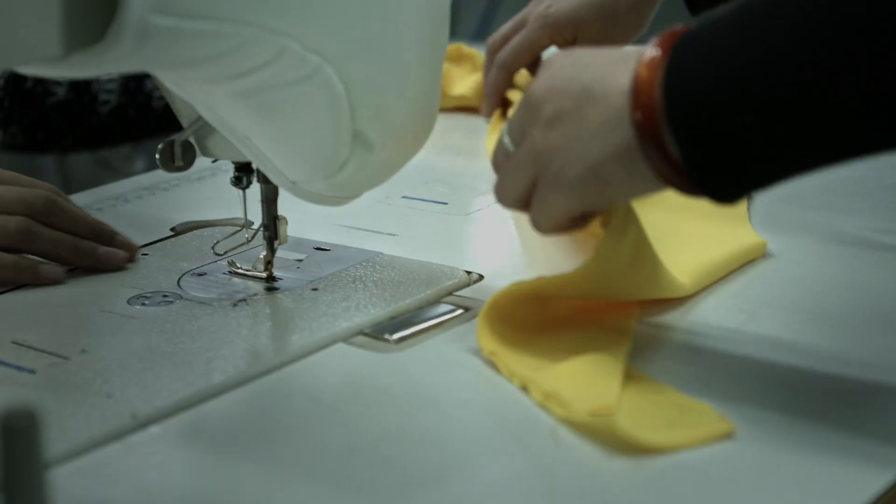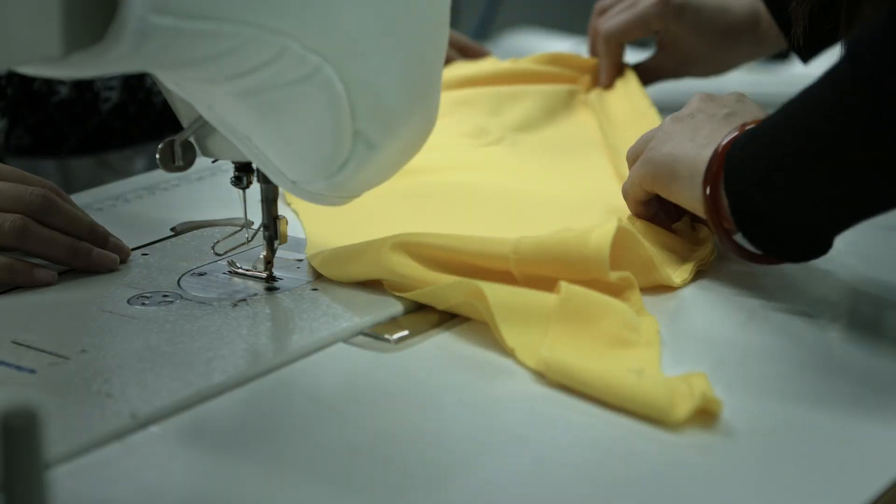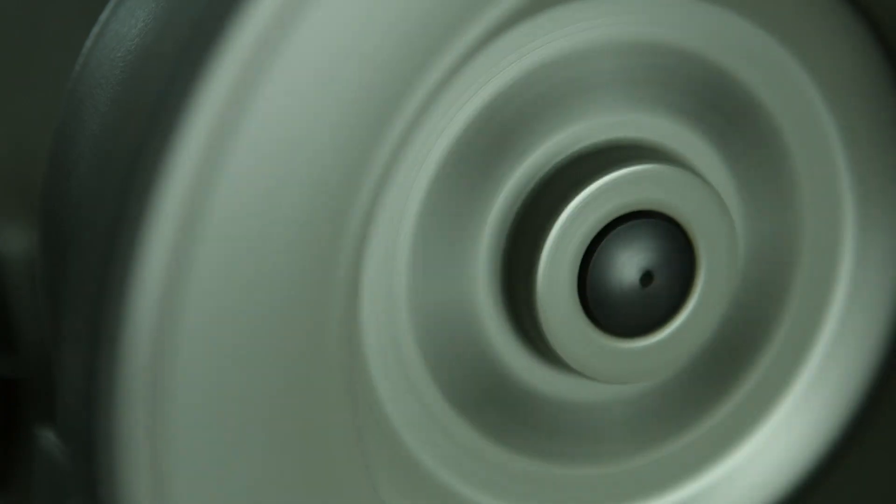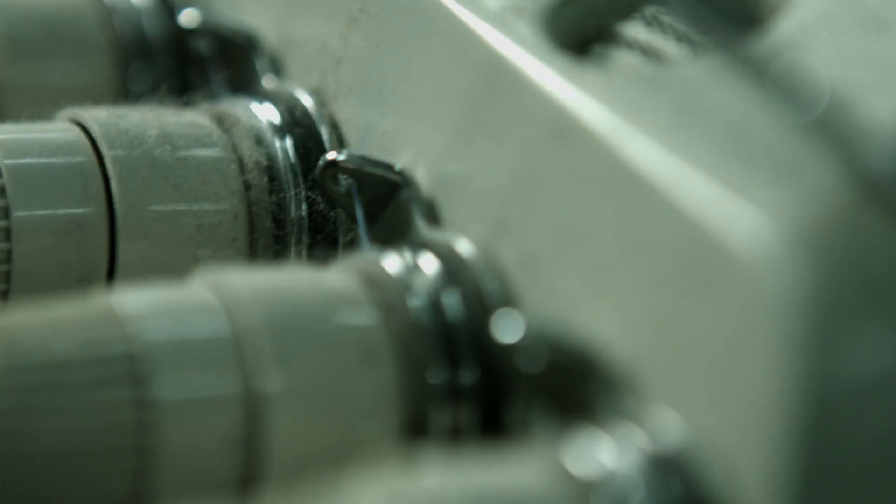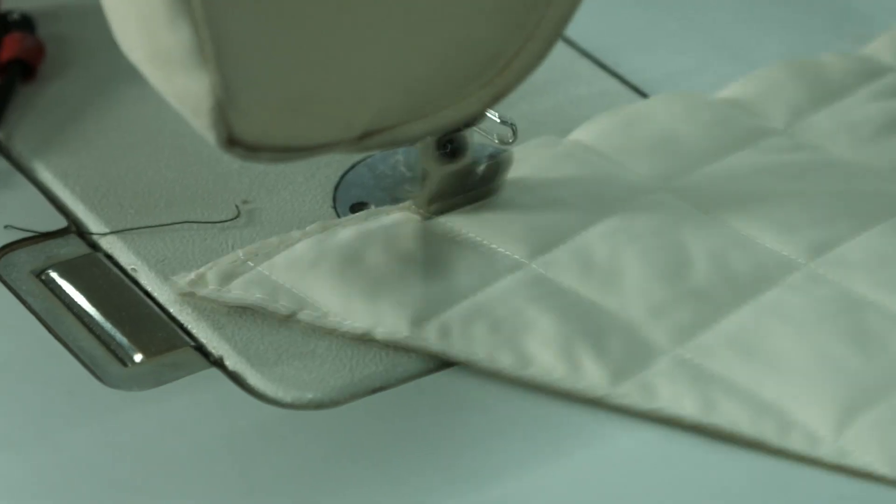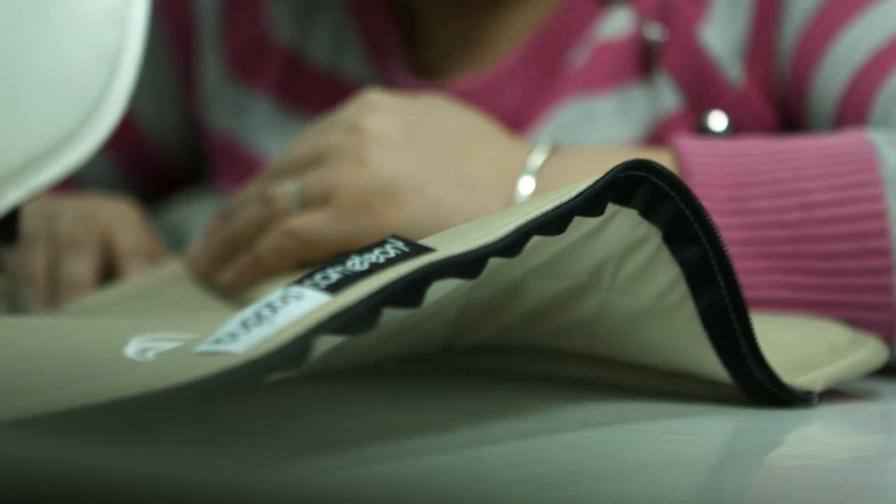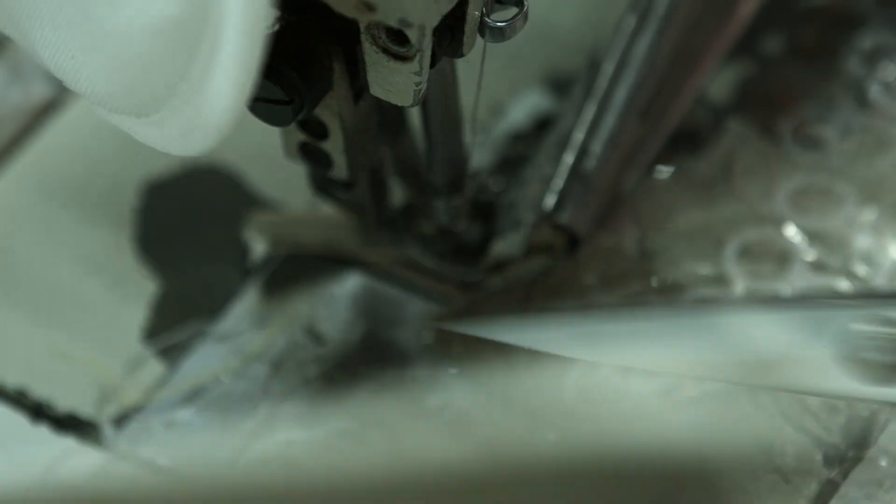Here we do the stitching. It takes a lot of steps to make all the fabrics. Our most skilled stitchers have more than 10 years of experience.